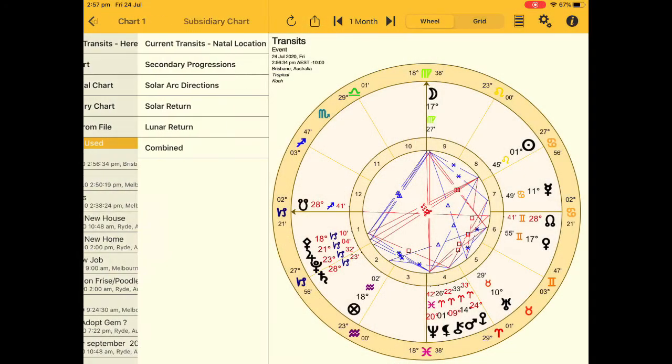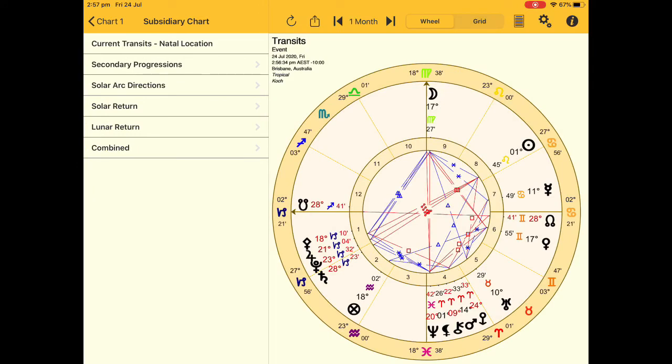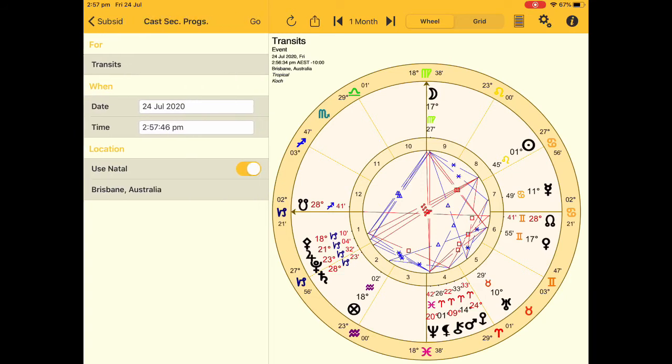Now the final area that I want to take you to is subsidiary charts. This is where you're going to have a world of fun, so let's just click on to that. Once you've clicked on to subsidiary charts you can see that you've got many options and you can just keep on clicking through here to find where you need to make your changes.